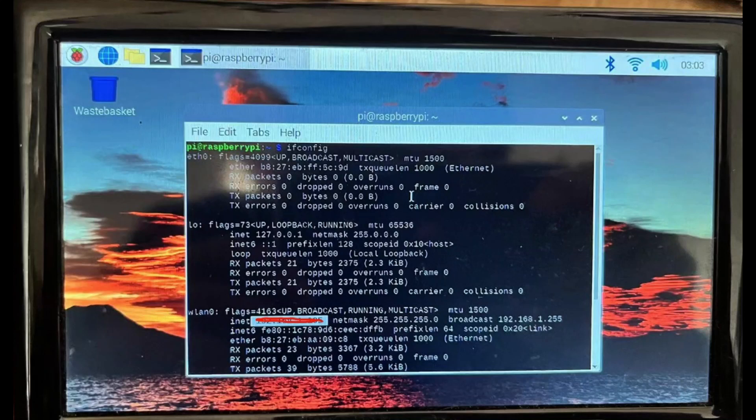How to connect SSH via PuTTY configuration. First, at the Raspberry Pi desktop, enter the Linux command ifconfig. Then press Enter — you will see the LAN0 inet ID as shown in the picture.